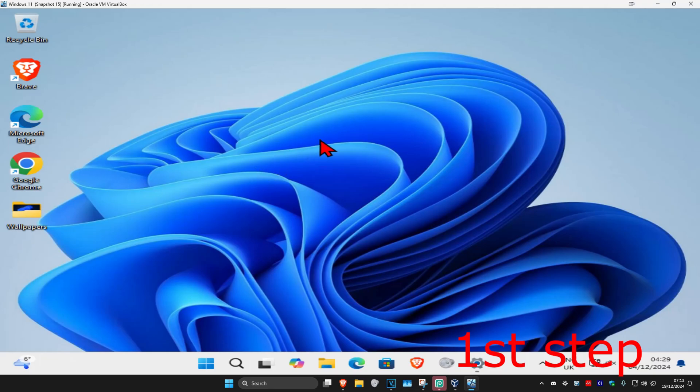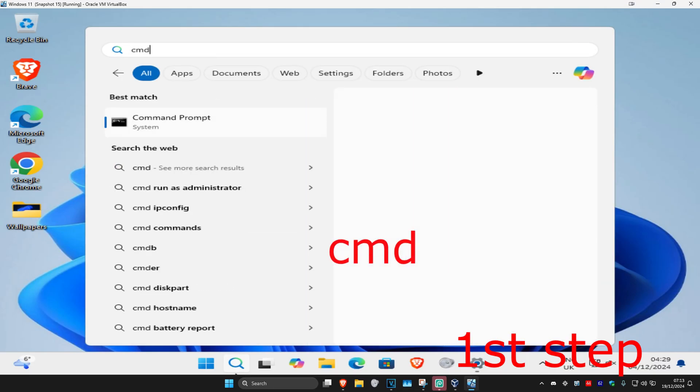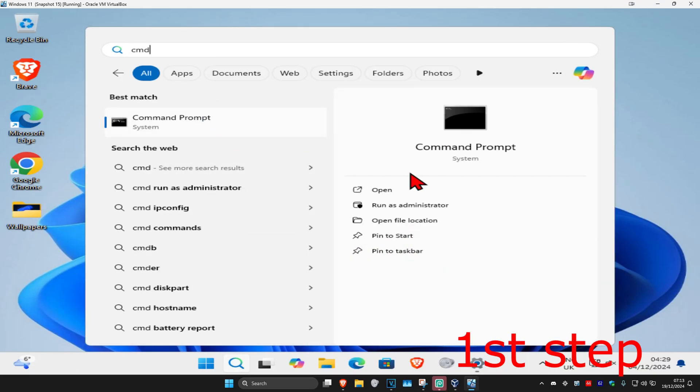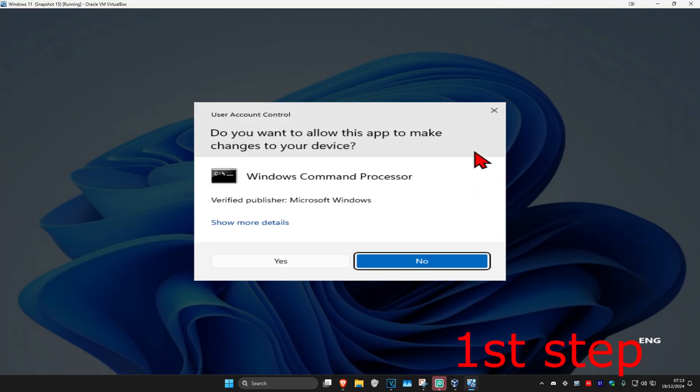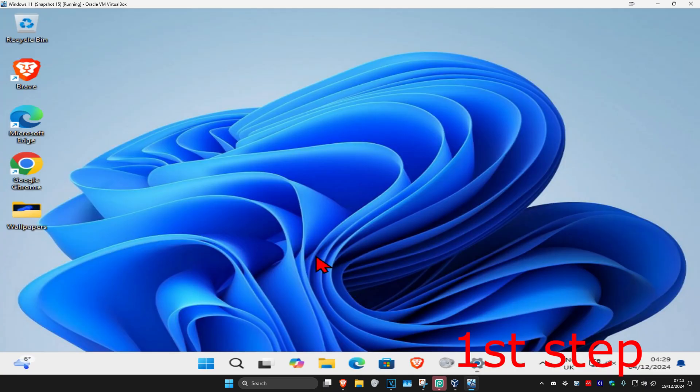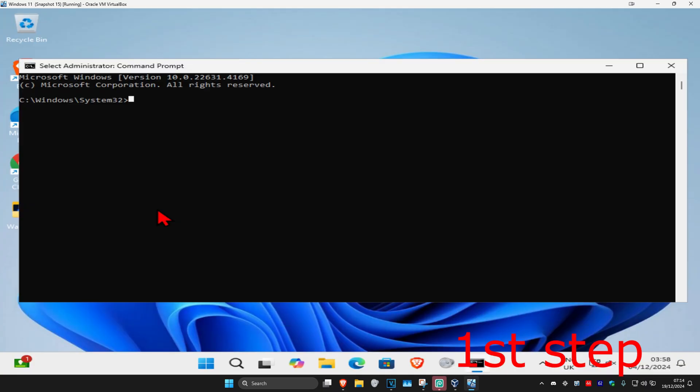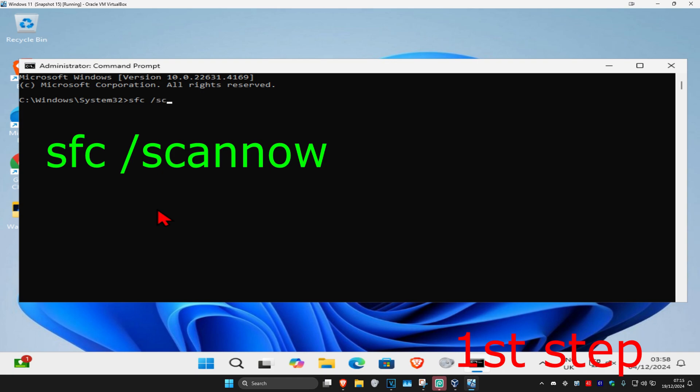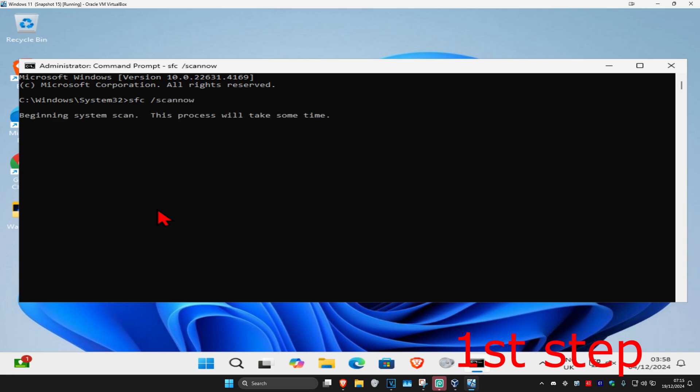For the first step, head over to search and type in cmd, then run it as administrator and click yes. Once you run this, type in sfc space forward slash scan now and click enter. Run this scan in the background as you complete the next steps, so just minimize it.